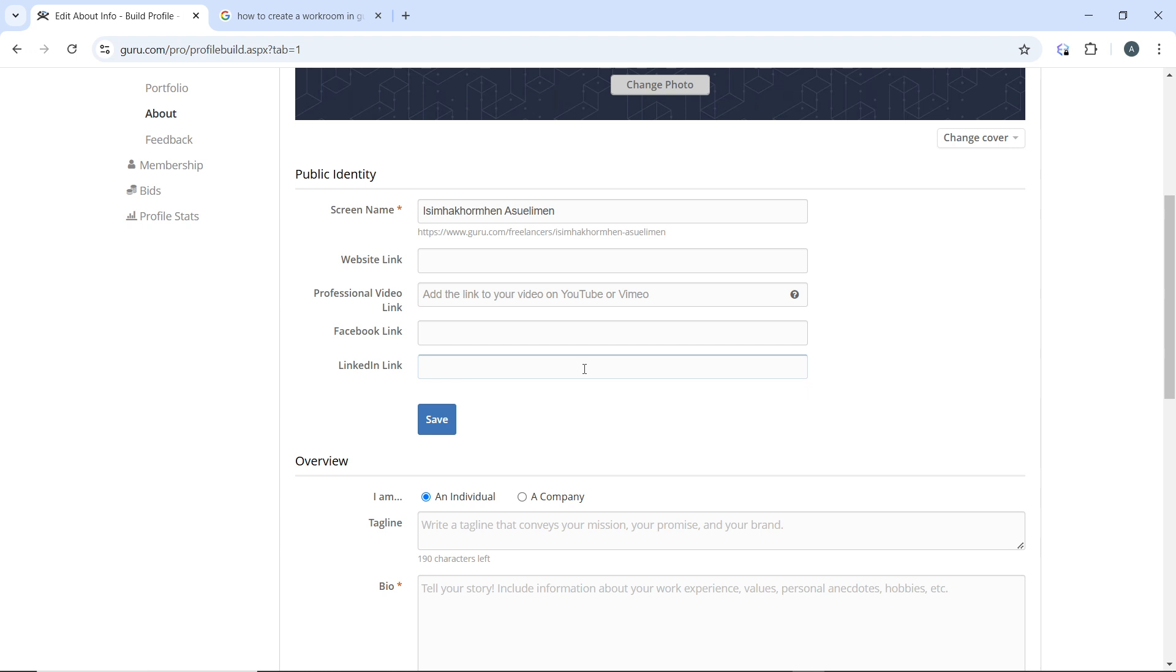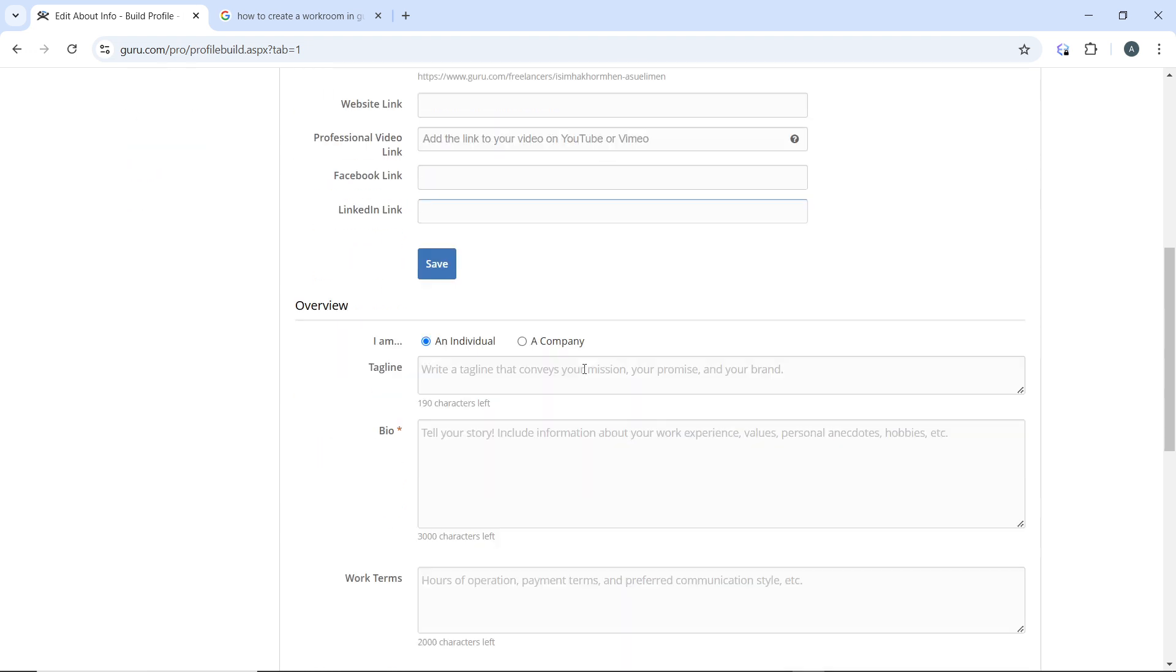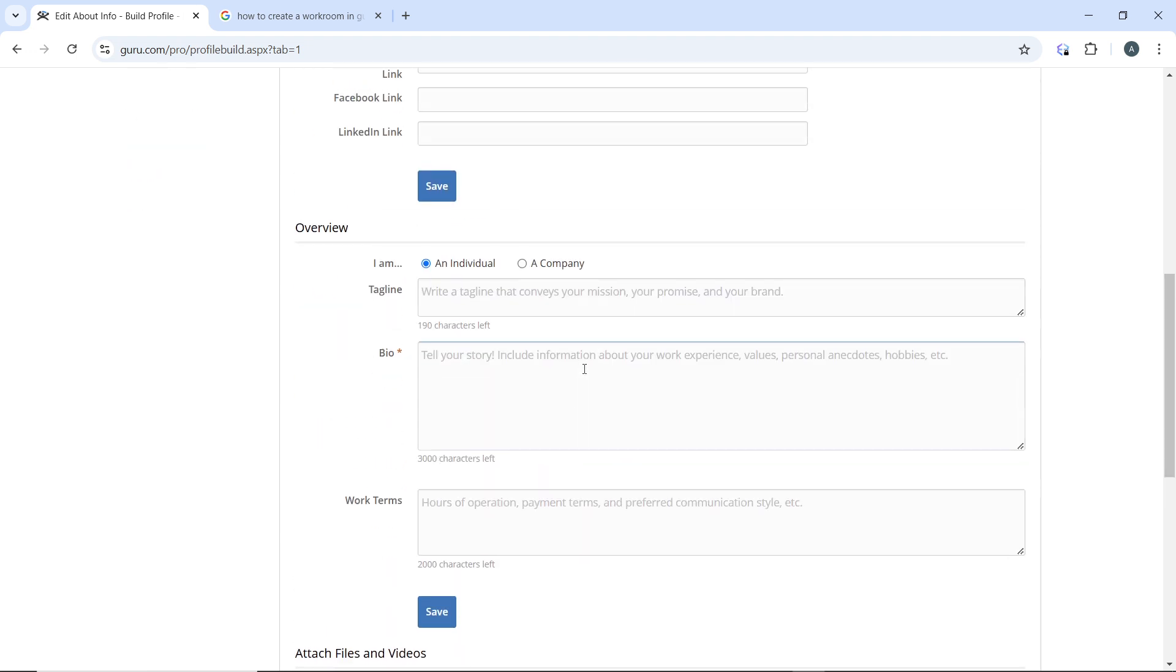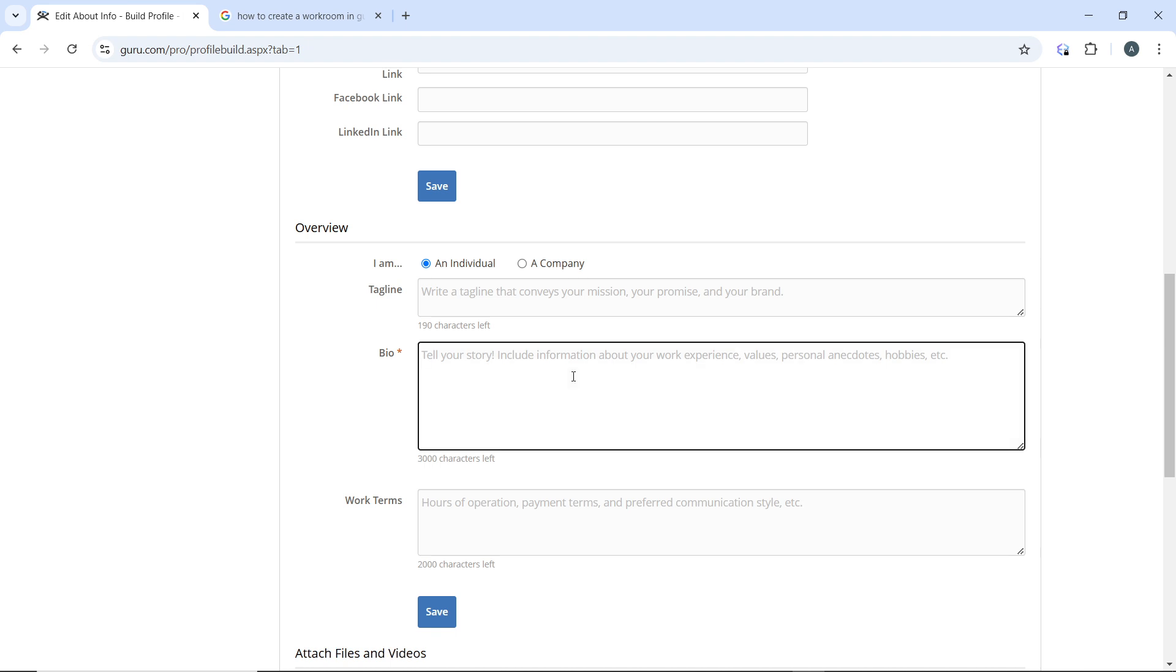In your description section, including tagline, bio, and work terms, create a concise title that reflects your expertise in your tagline. In the bio section, write a compelling summary of your skills, experience, and services.